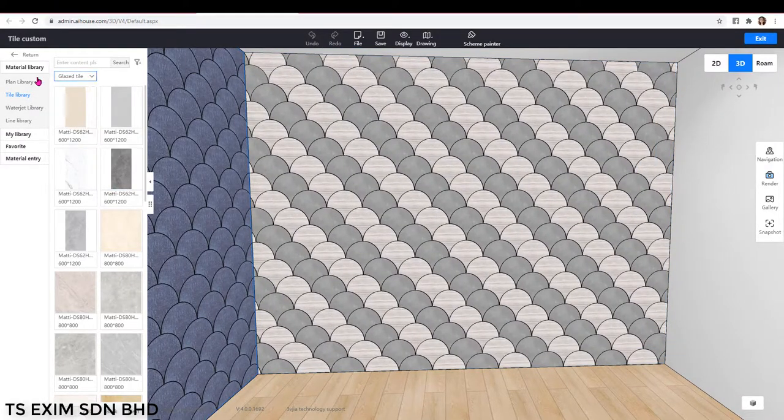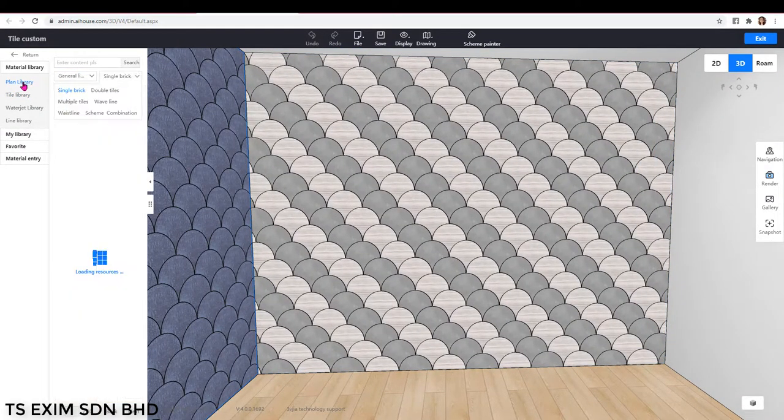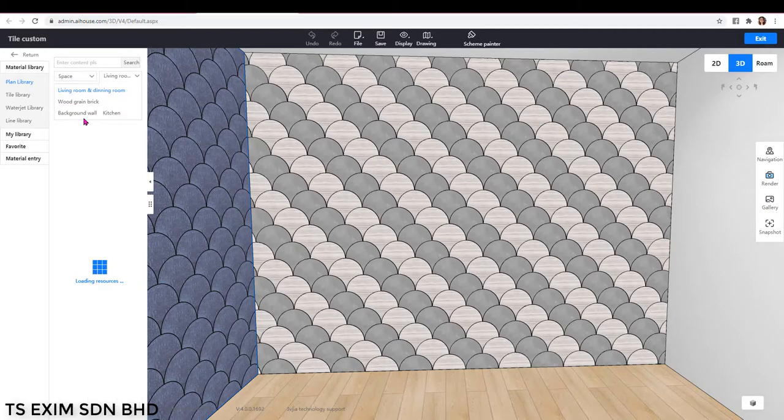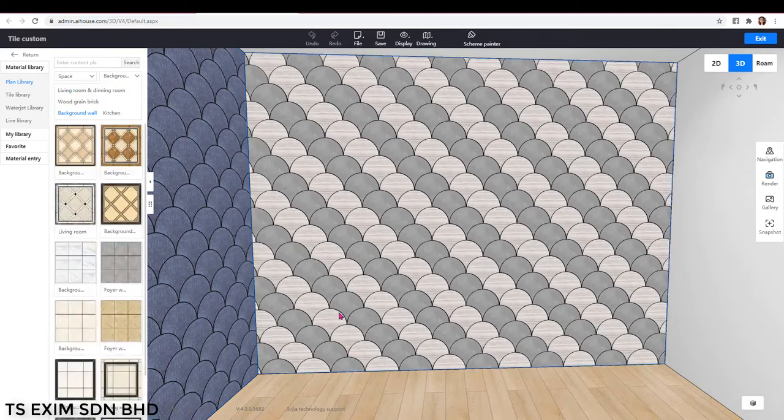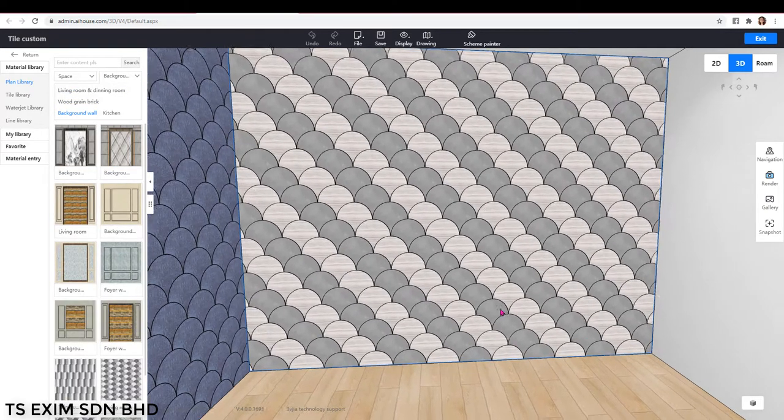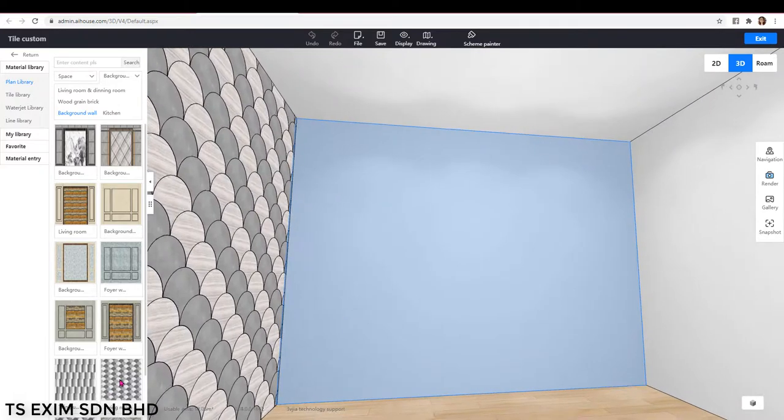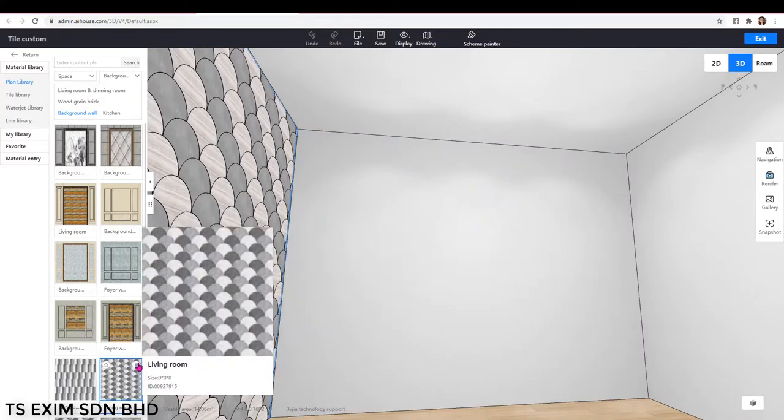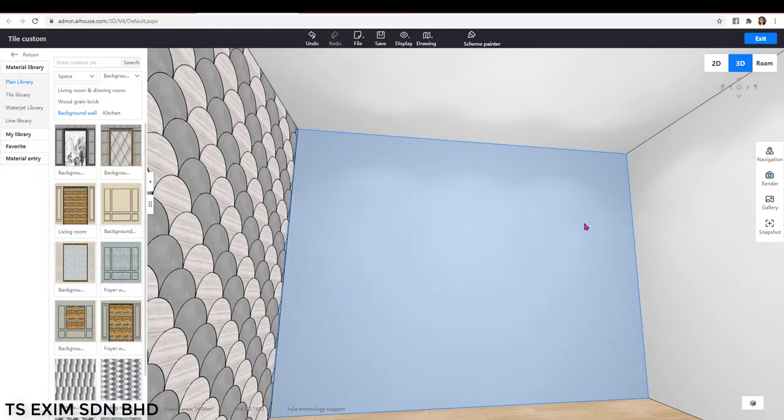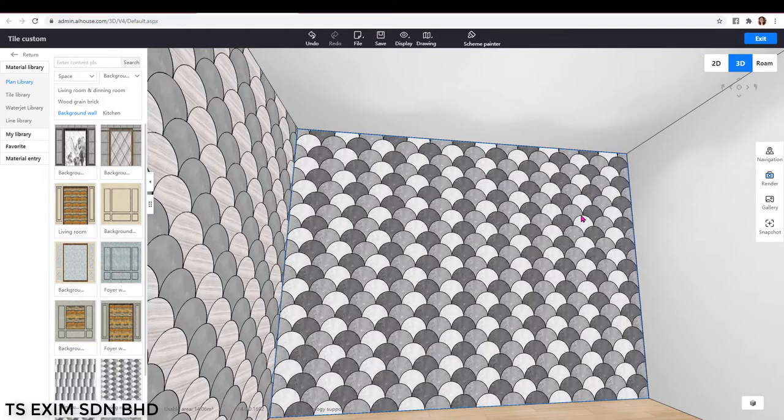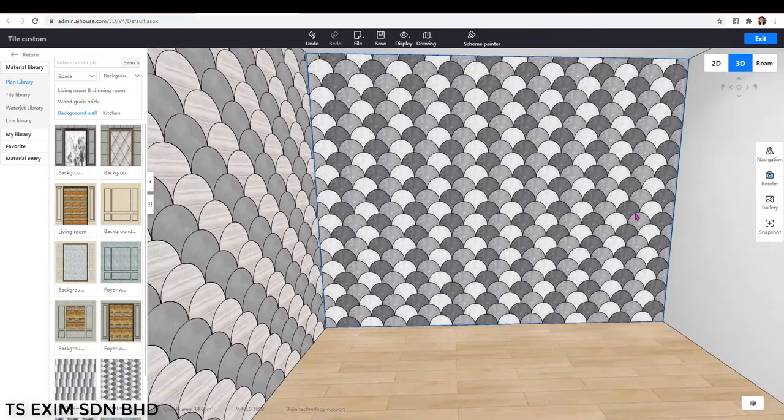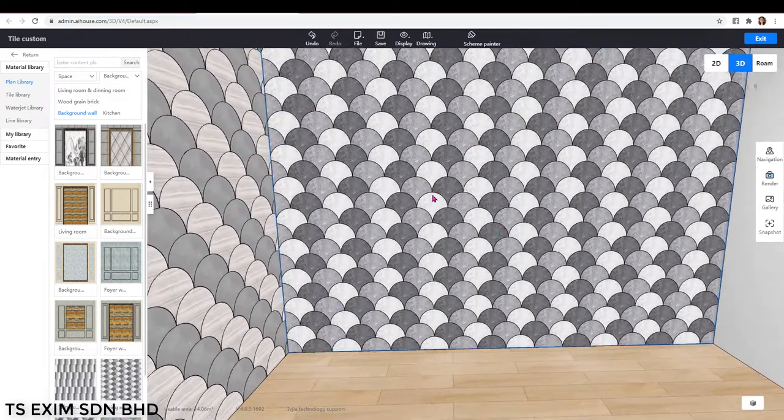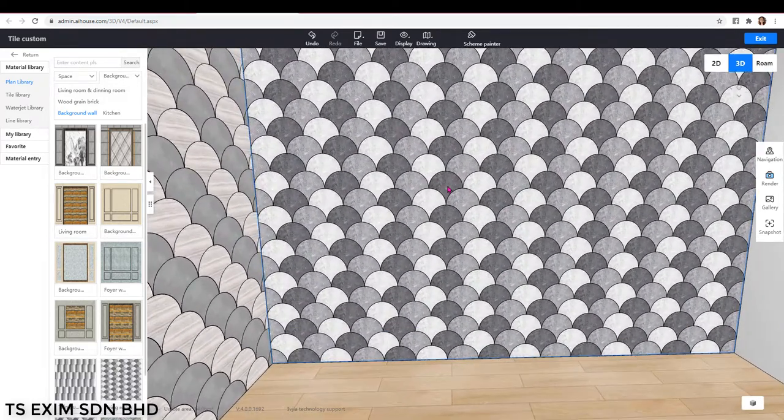Actually, in our plant library, we're also having this scallop tile design in space background wall. Just drag it out. You can replace the tile by clicking on the tile here.